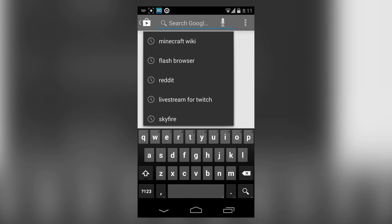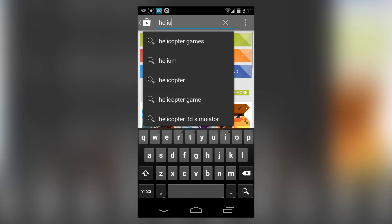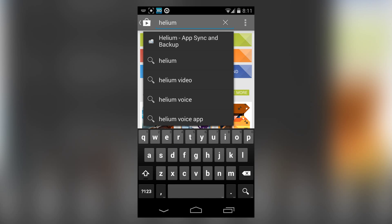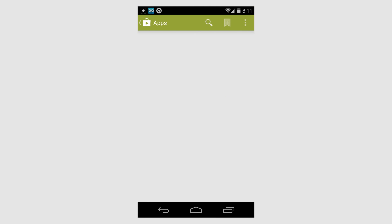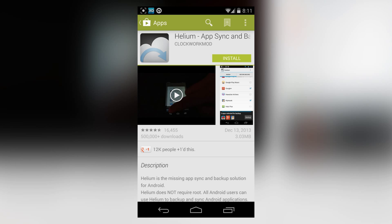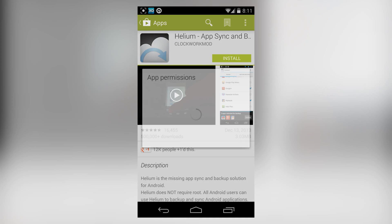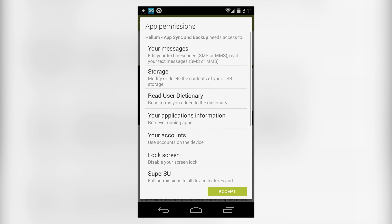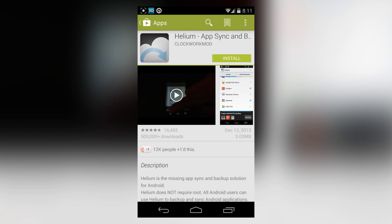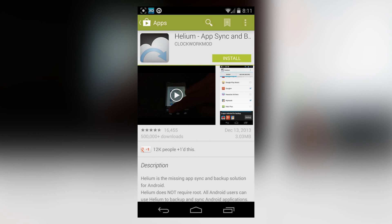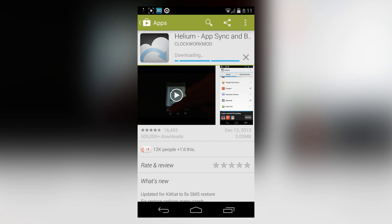I'm rooted here, but I'll show you how to do it without root because I'll deny the superuser request. First, we have to install this app called Helium, so we'll install that.